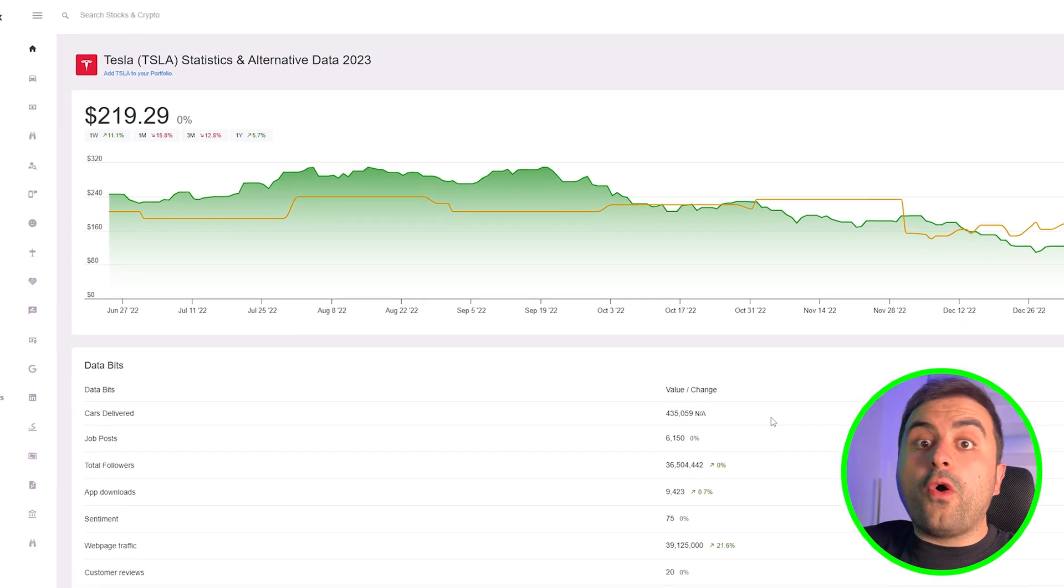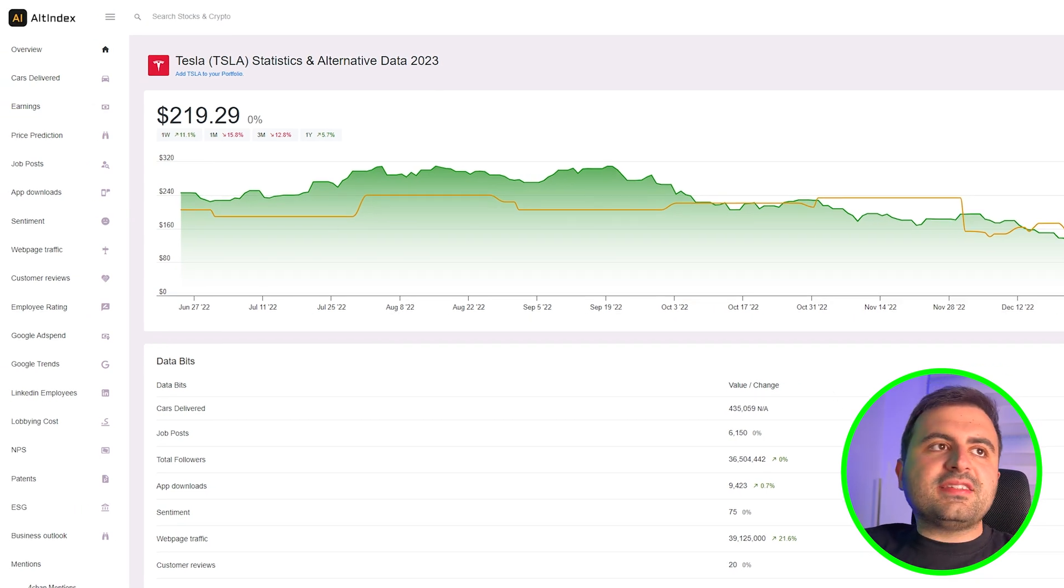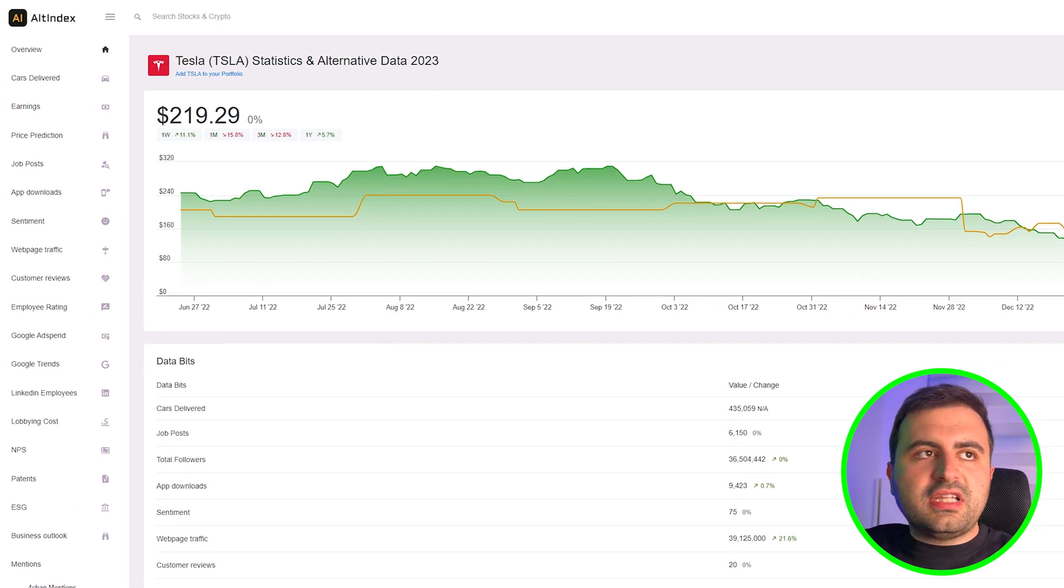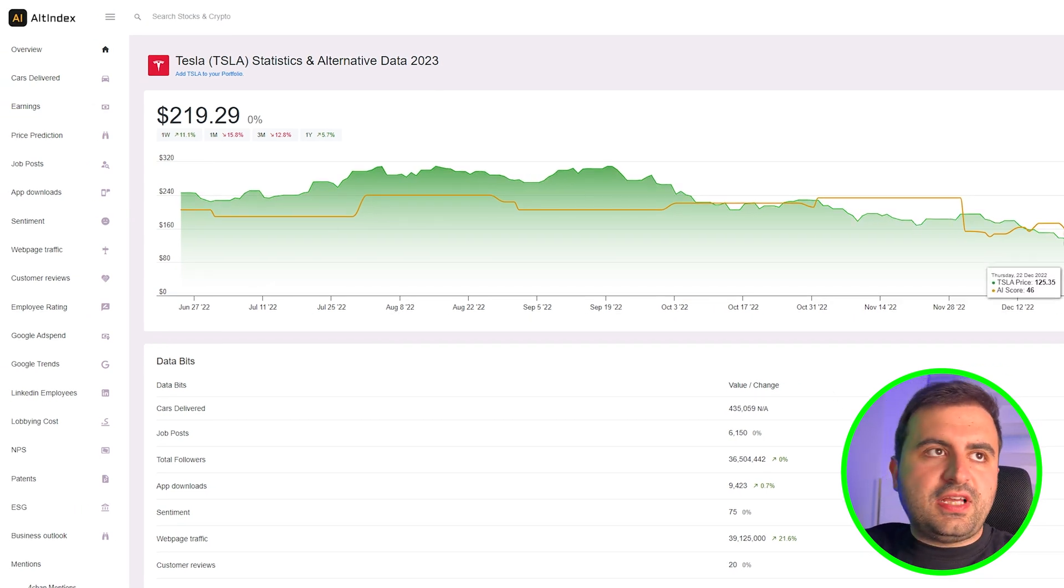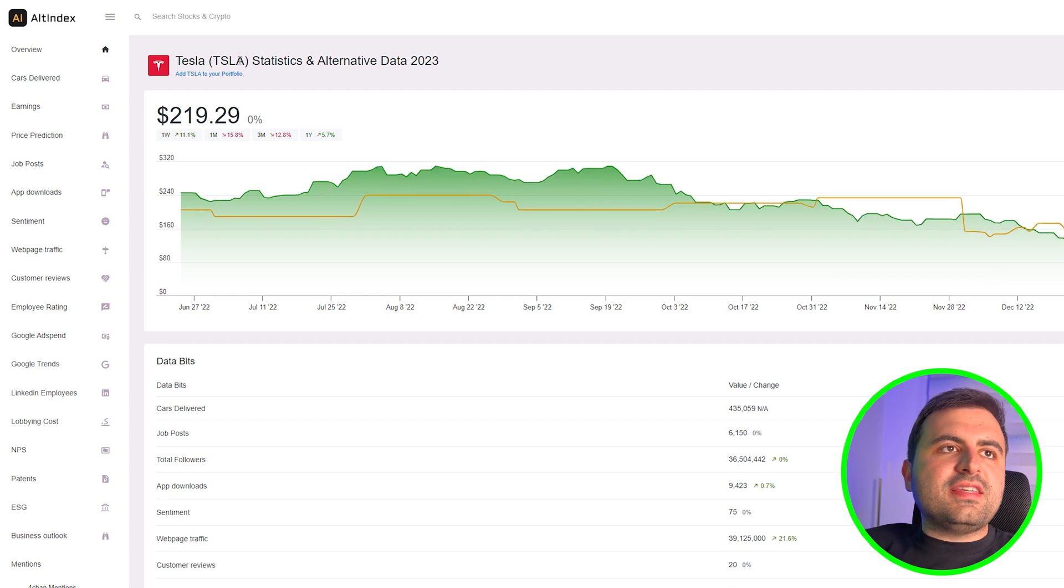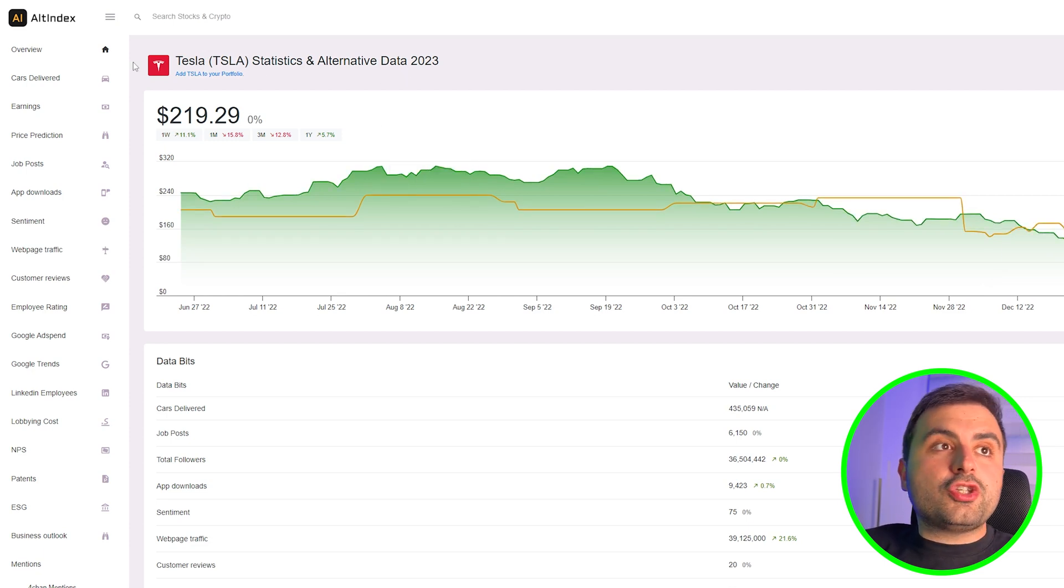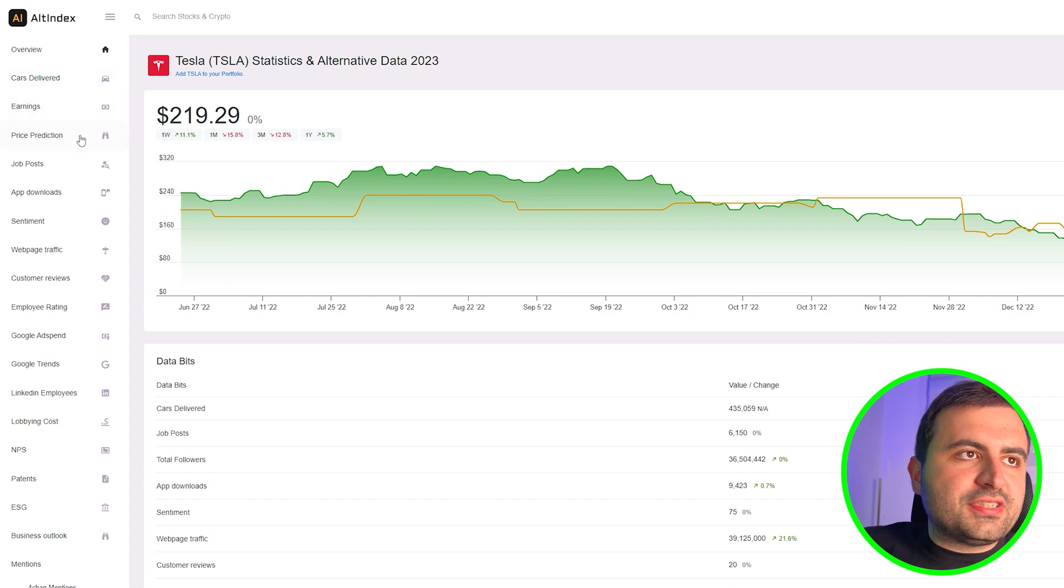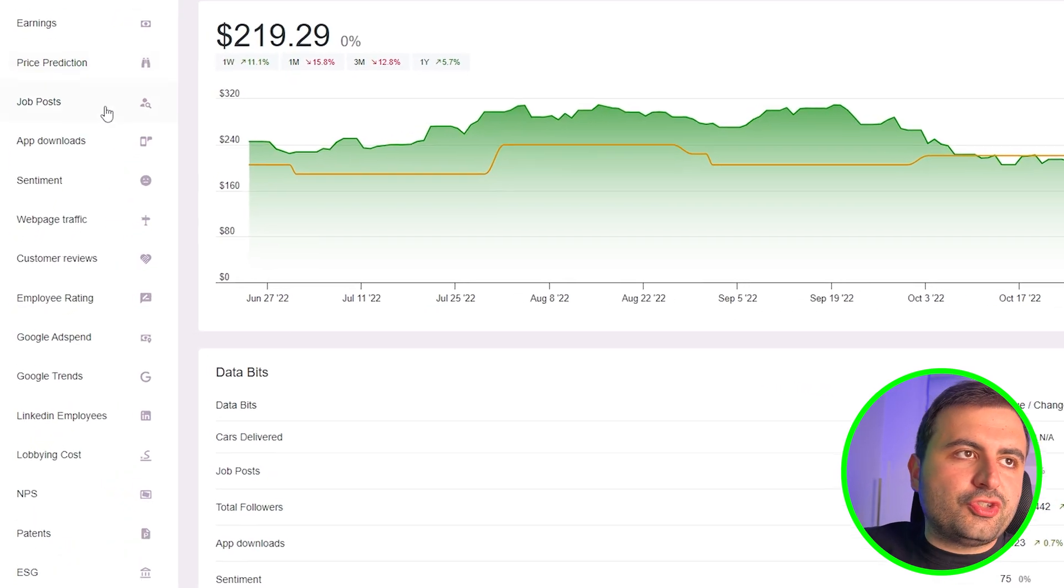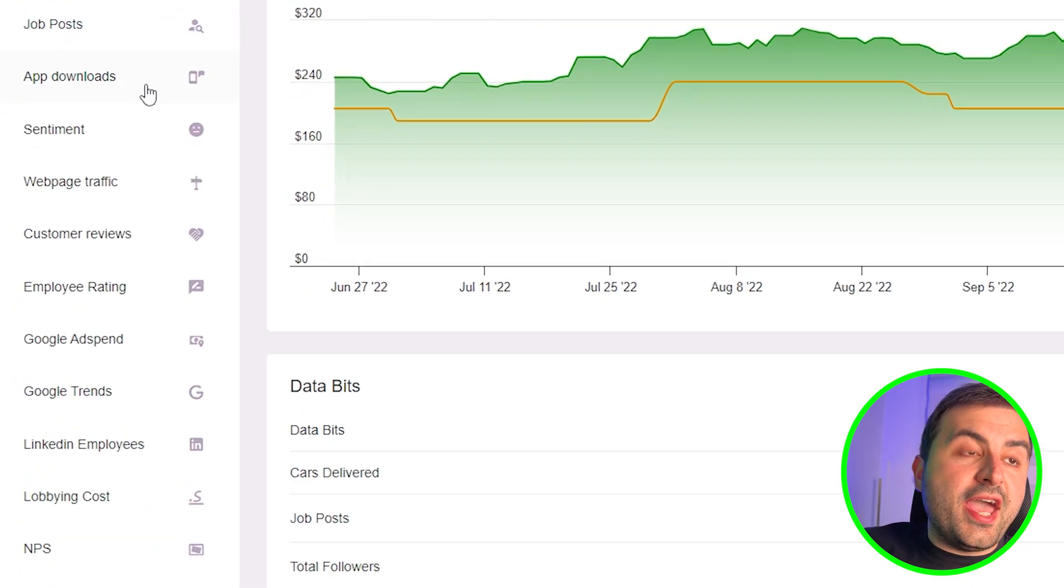Let's go to the left side and see what it offers us. As we see in the Tesla stock, it shows us cars delivered, earnings, price prediction, job posts, app downloads, sentiment, webpage traffic, customer reviews, employee rating.